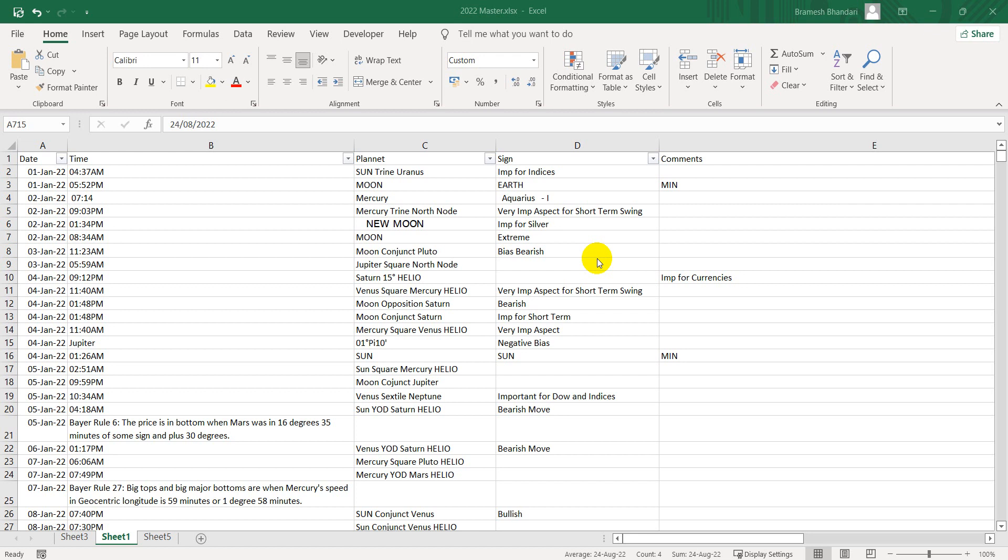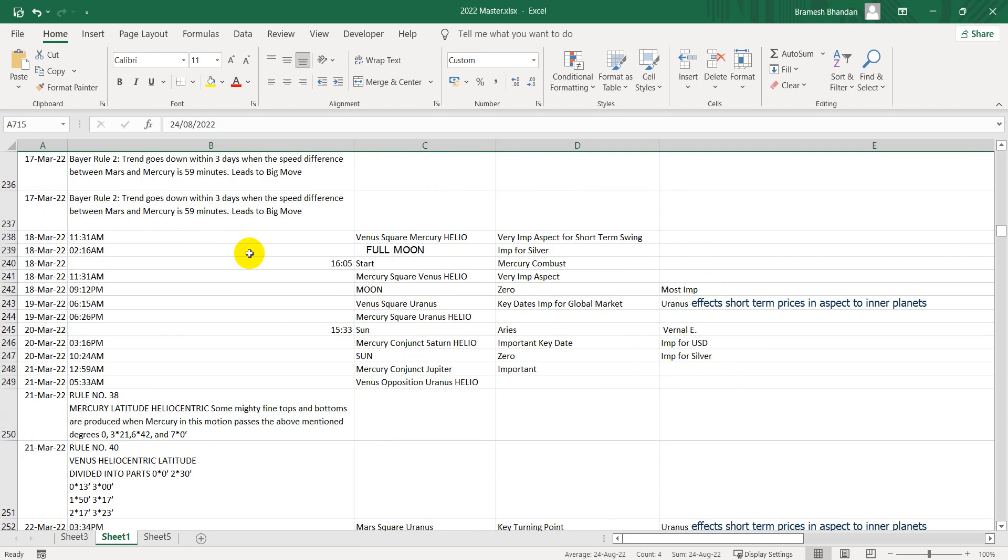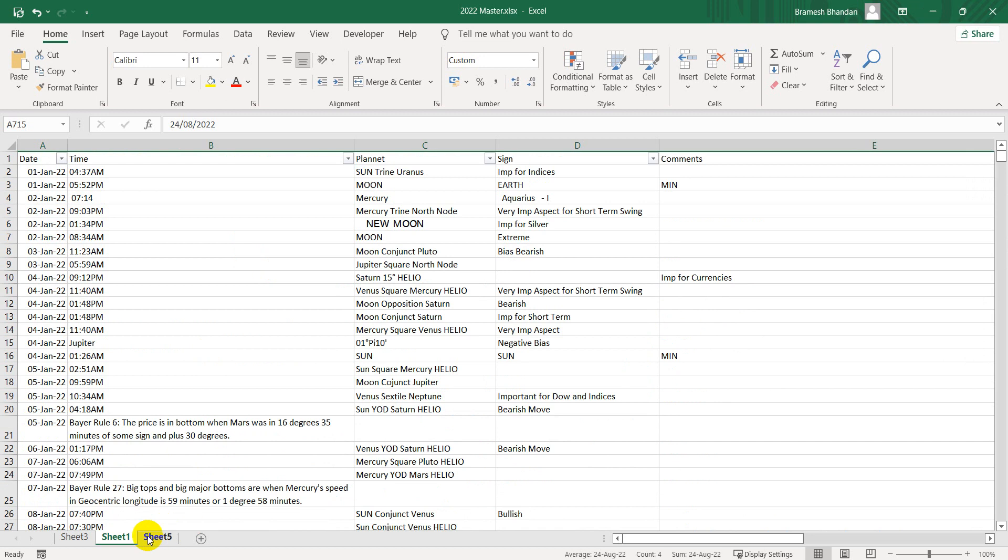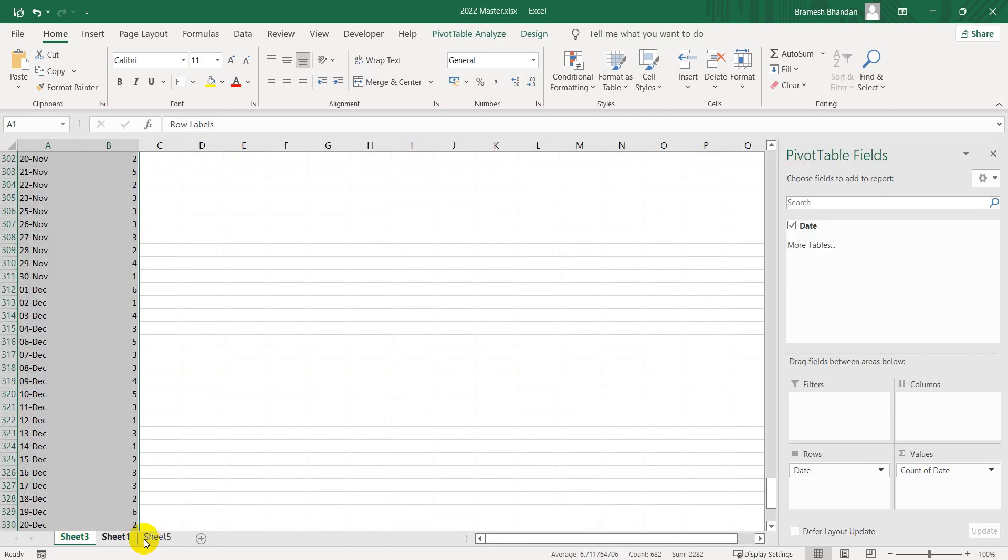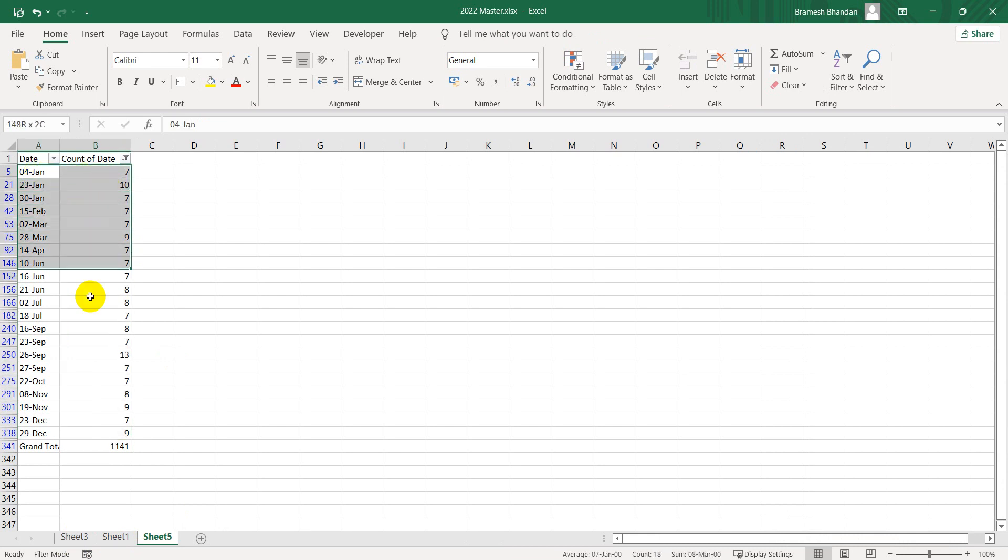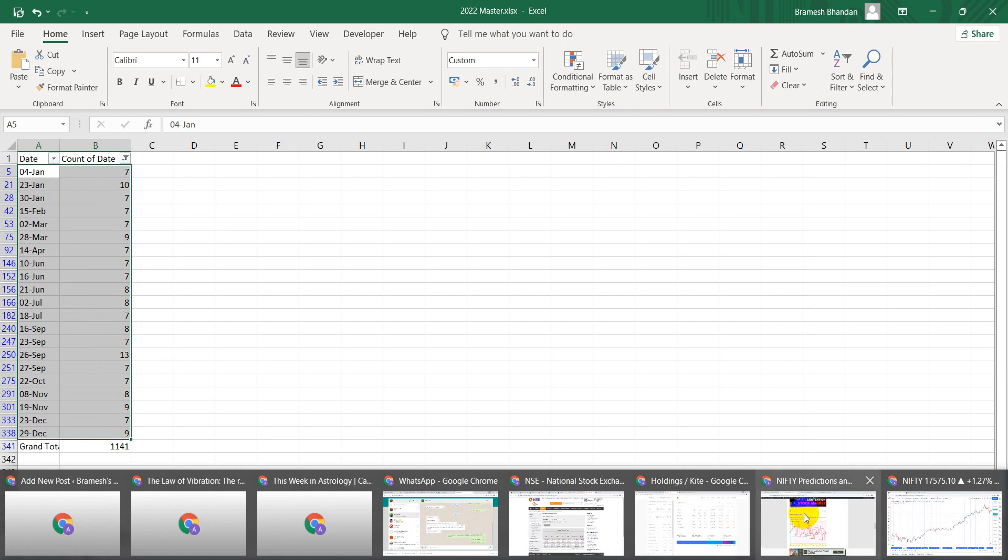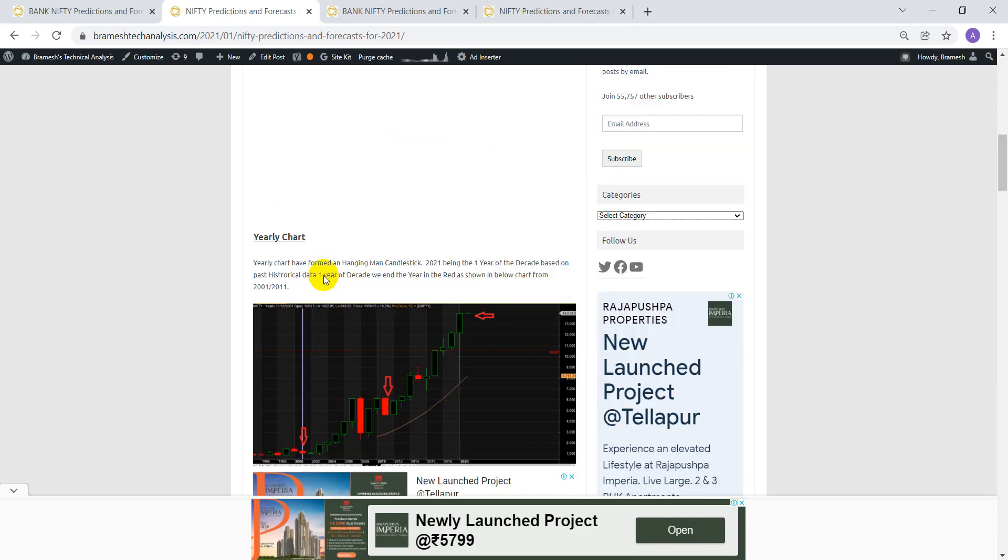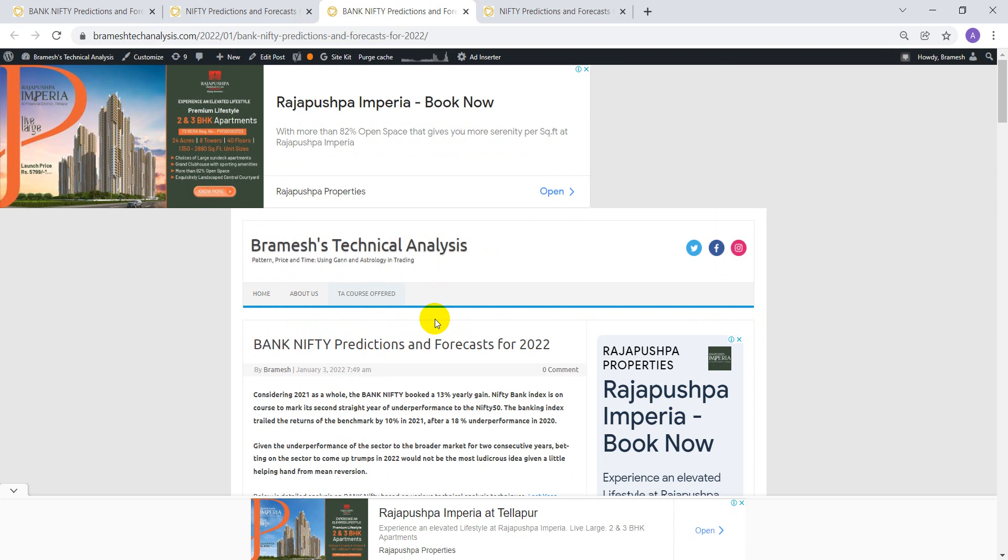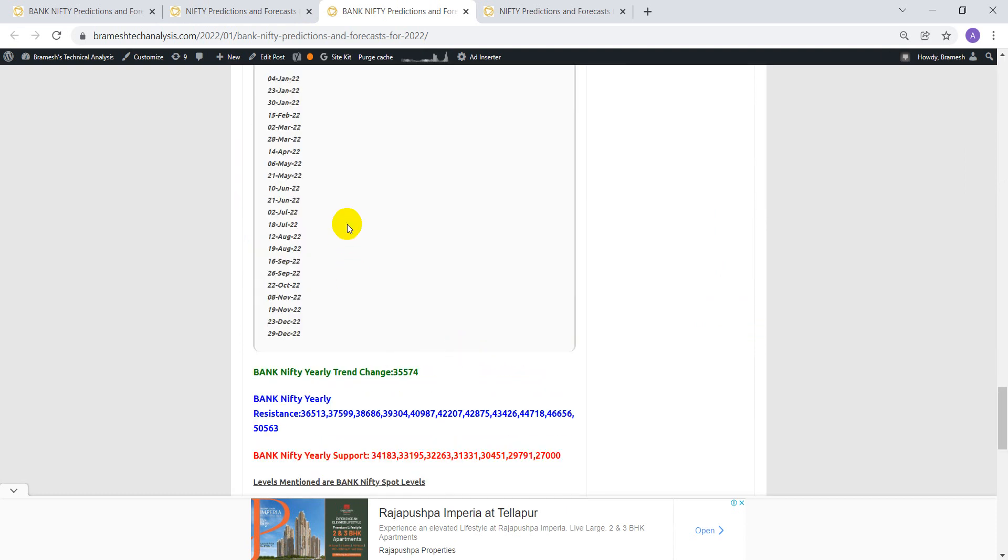Now this is the astro dates for the whole year from 2022. We've created a pivot of that, and I've focused on the dates where the same events are occurring more than seven times. This is an easy way to find a major cycle in the market. These are the dates I've already updated on my website, brahmishtech.analysis.com. In this, we have given the forecast for 2022, so these events are updated.